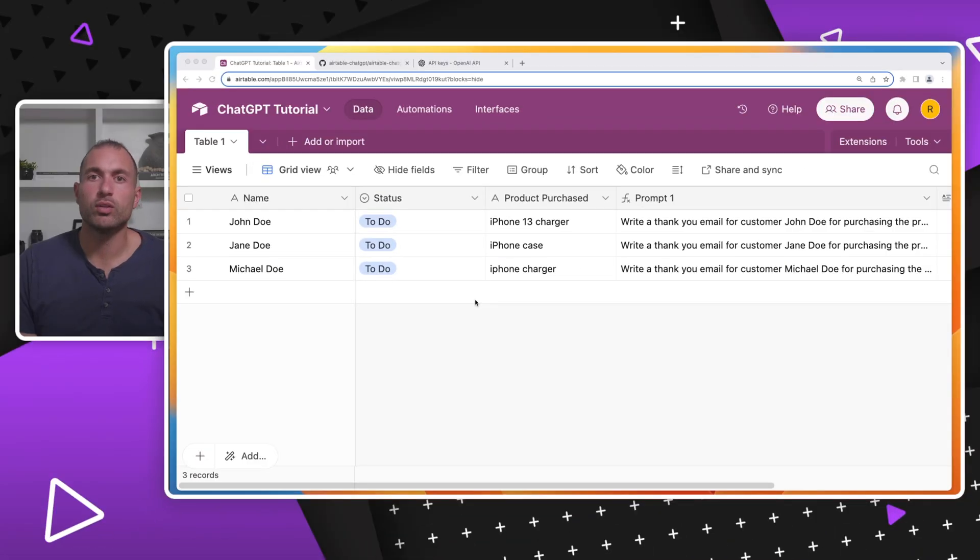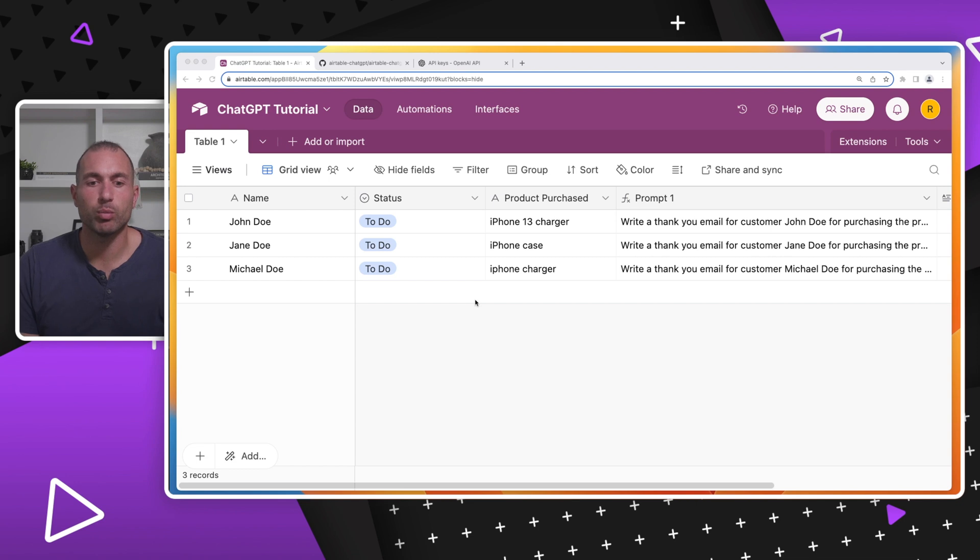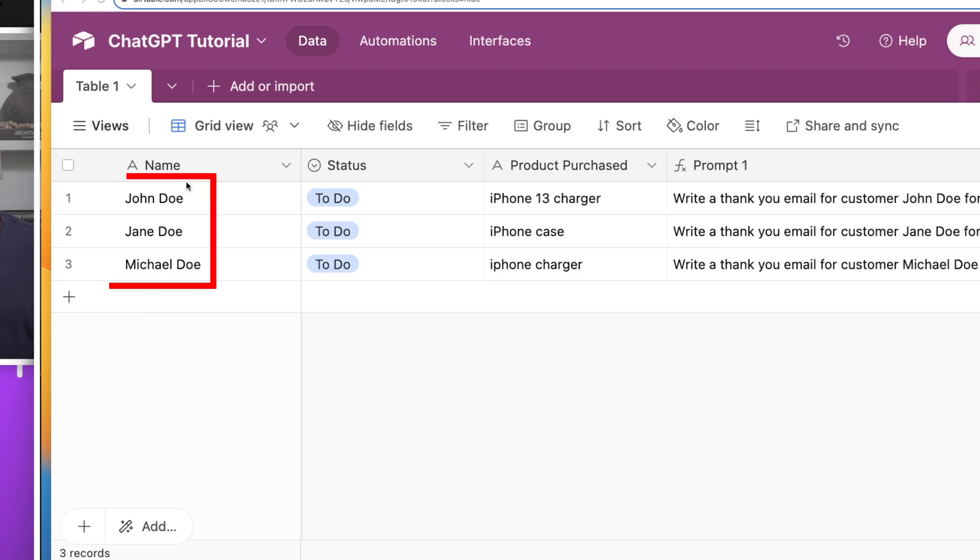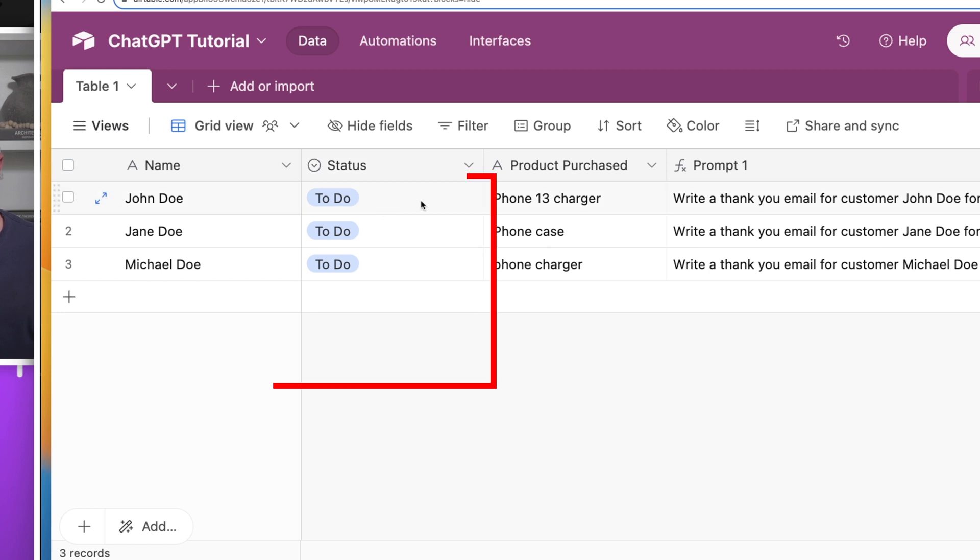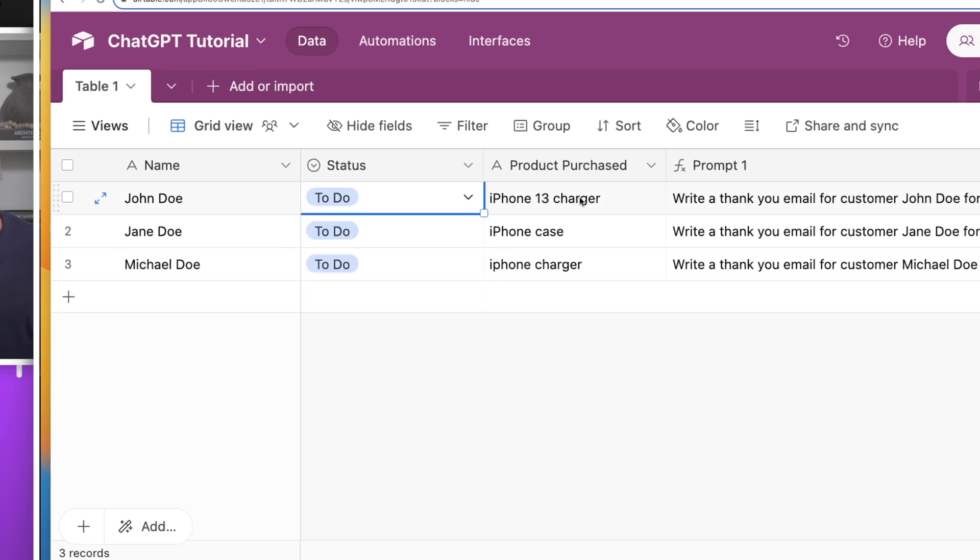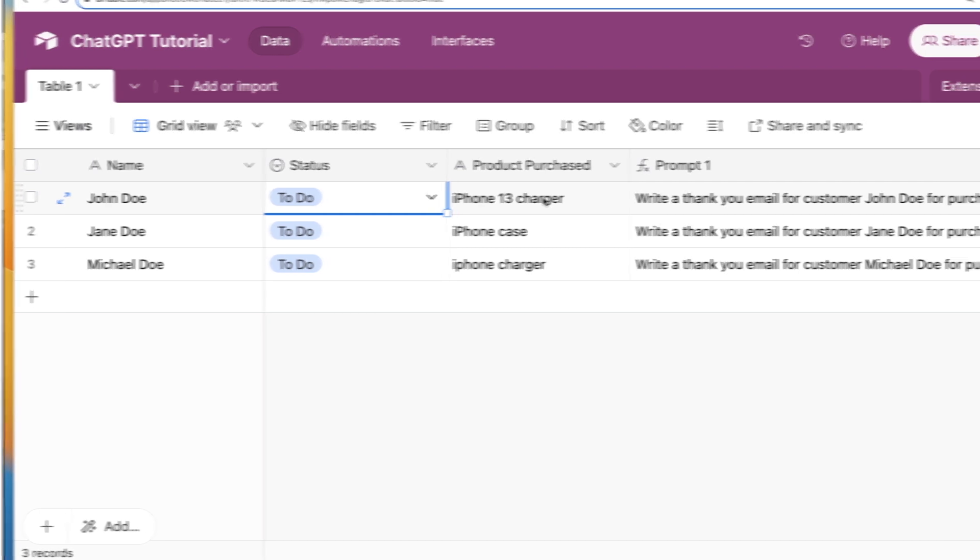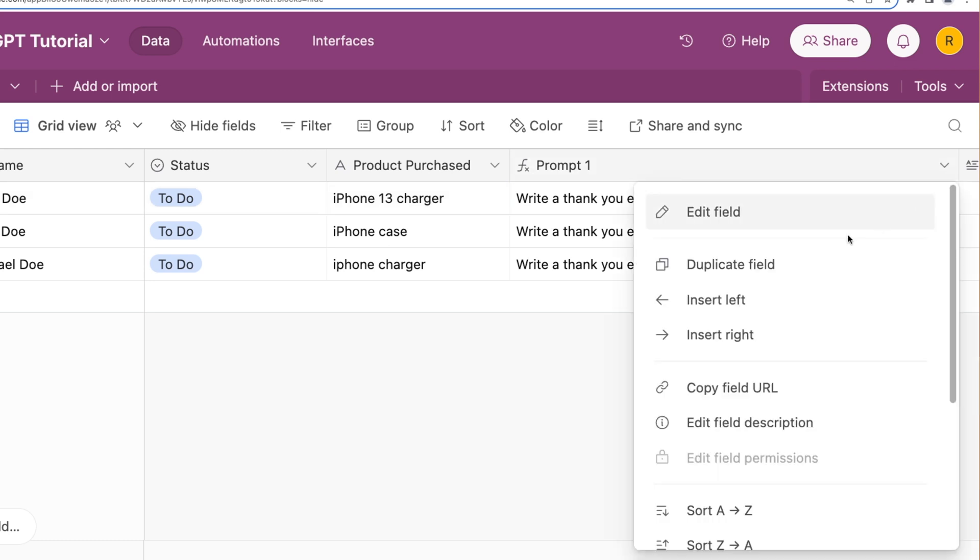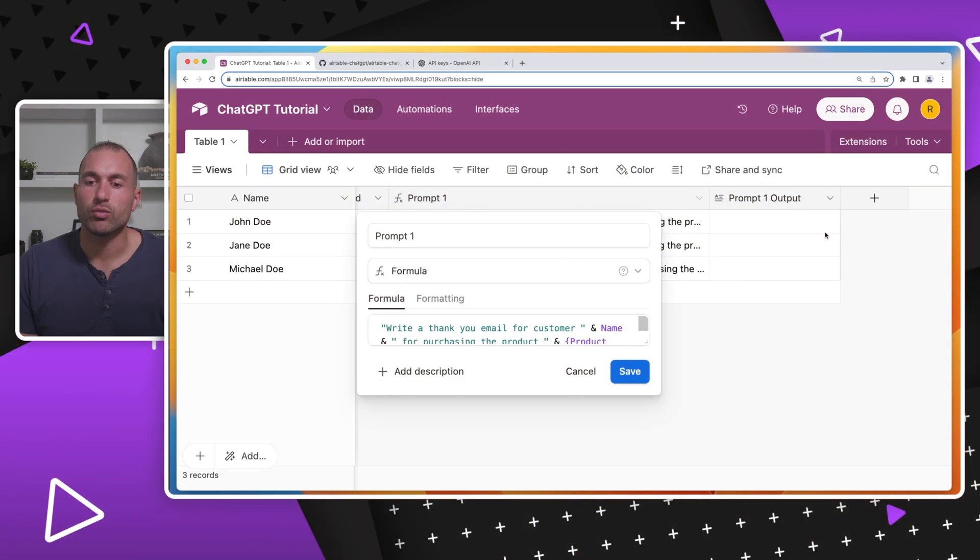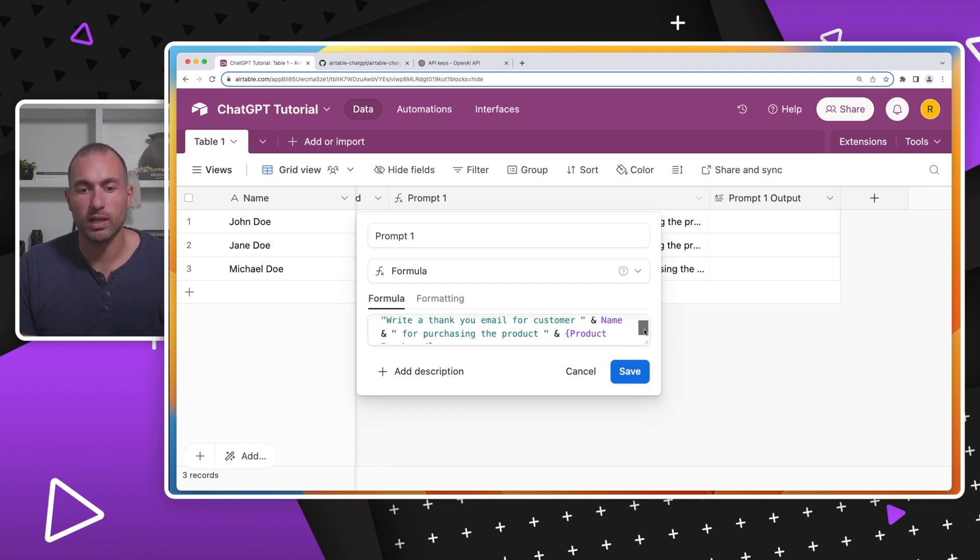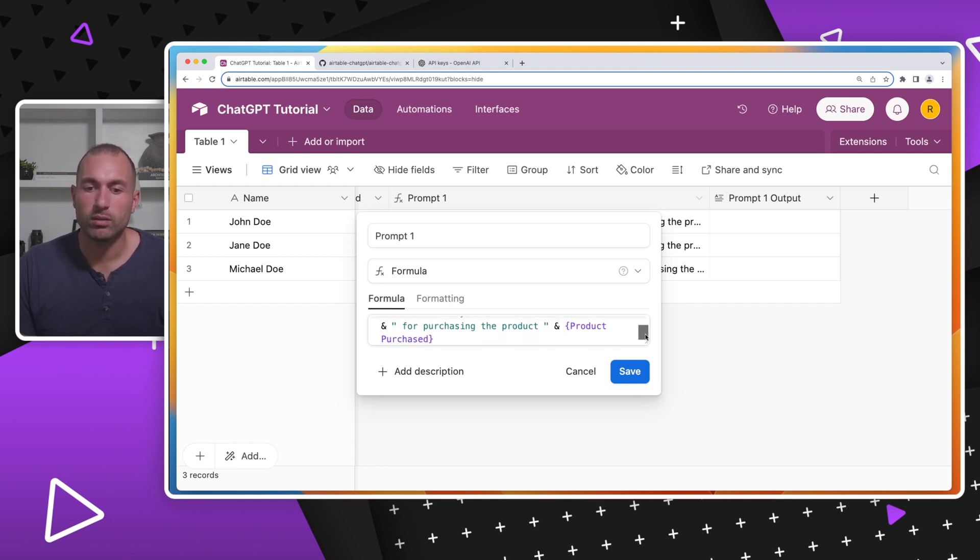Alright, so you can see here I have Airtable pulled up and I have a simple spreadsheet. You can see I have a name column with John Doe, Jane Doe, Michael Doe. We have a status column which is a select with two options: to do and done. You have the product purchased and then prompt one which is a formula field. That formula is just write a thank you email for customer, and we plug in the name, for purchasing the product, and we plug in the product name.